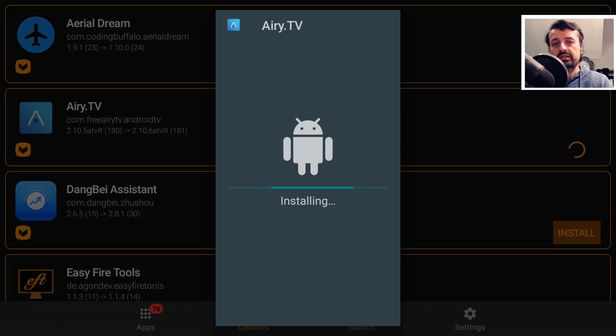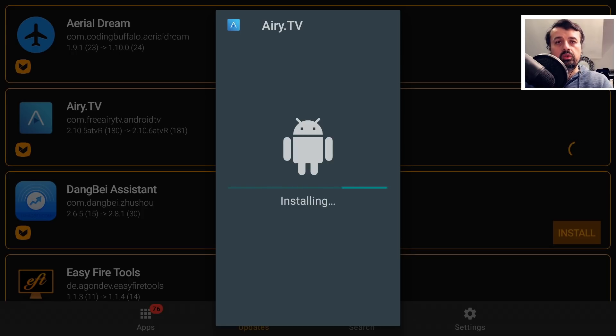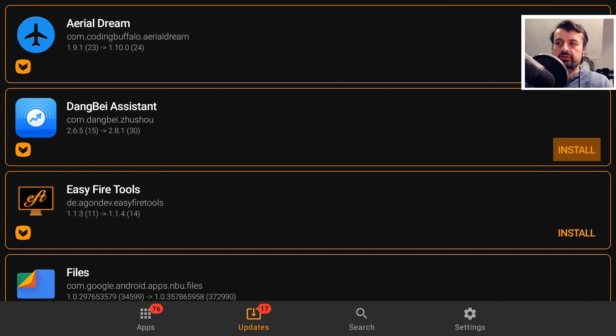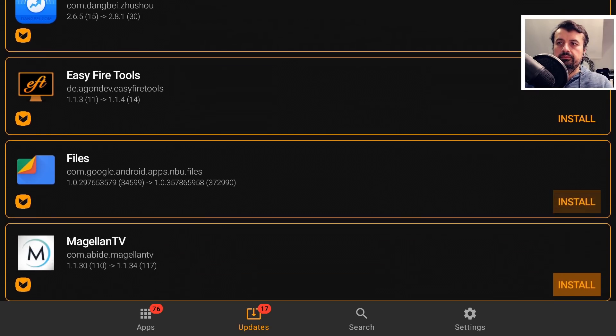So it really is a fantastic application for updating all of the apps on your device. It says App Install, so that's now all done. And let's scroll down.